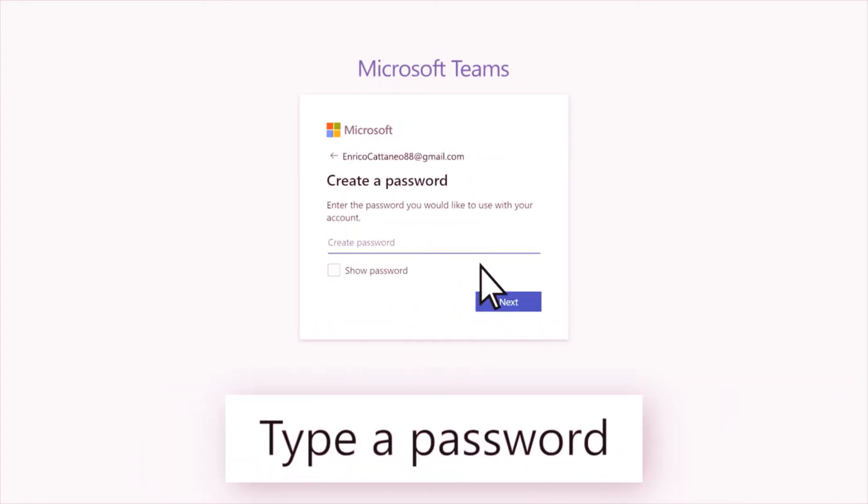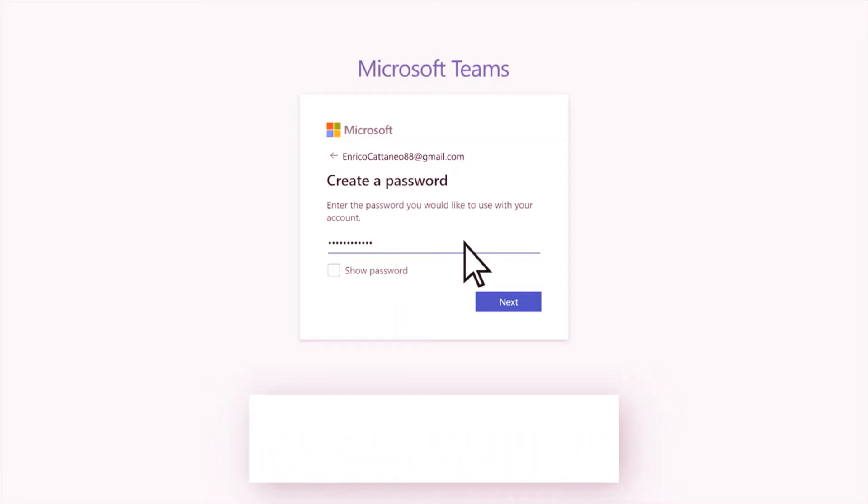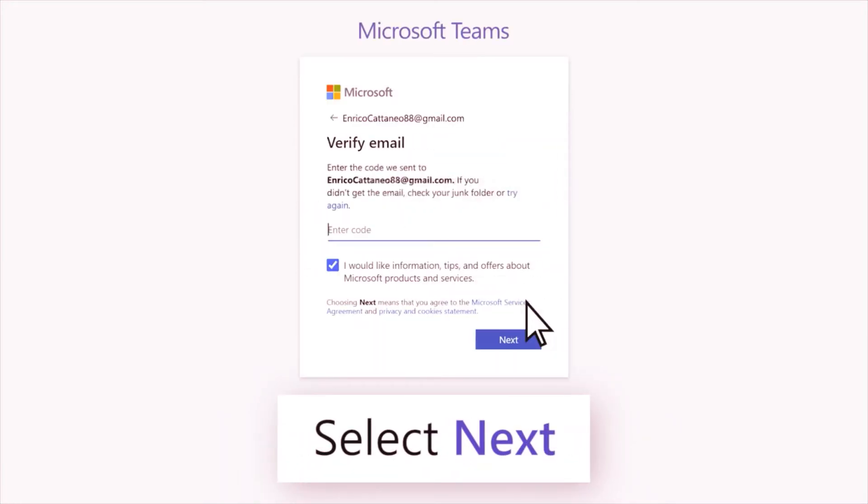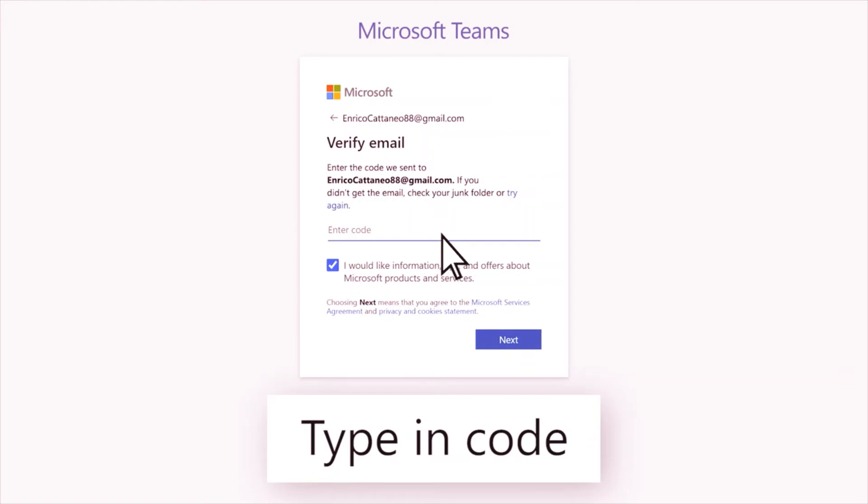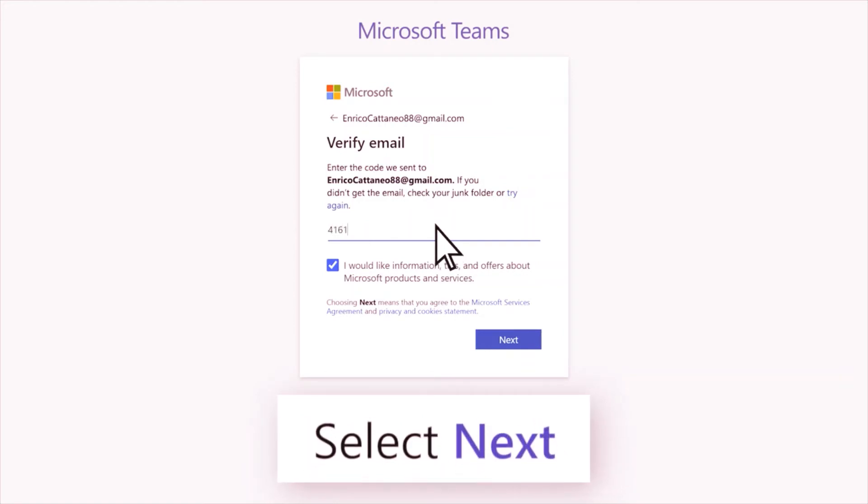Type a password and select next. Then type in the code sent to your email to verify it and select next.